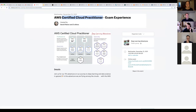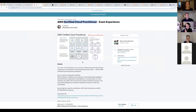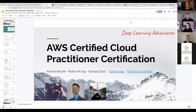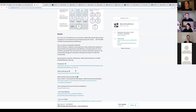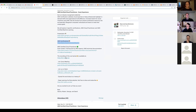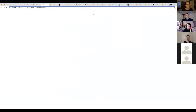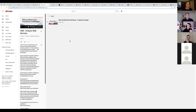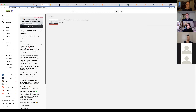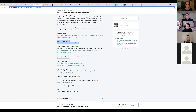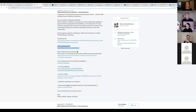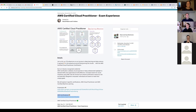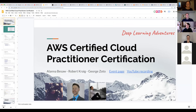Today we're going to talk about the exam experience itself, as well as how Robert, Alana, and I practiced for it and passed the exam. I'll be using this presentation, which is also on the Meetup page. I also have the link for the presentation, a link for the AWS Certification page, as well as our brand new playlist. We also have a Slack channel — feel free to join us there, as well as a larger YouTube channel where you can find all our recorded videos.